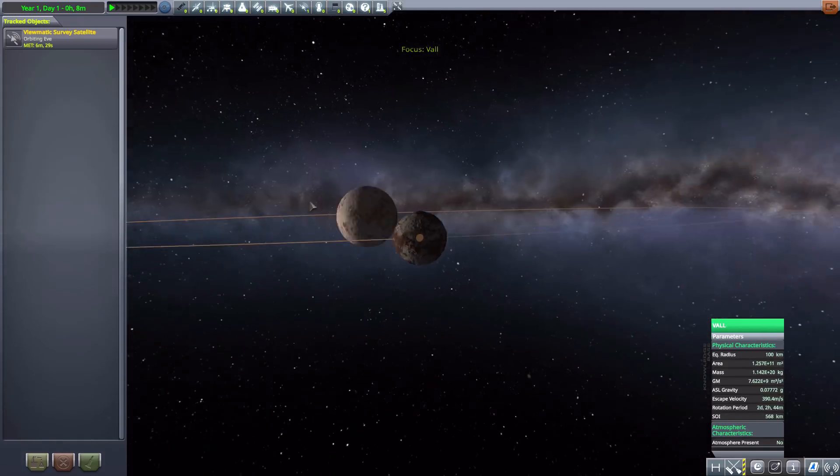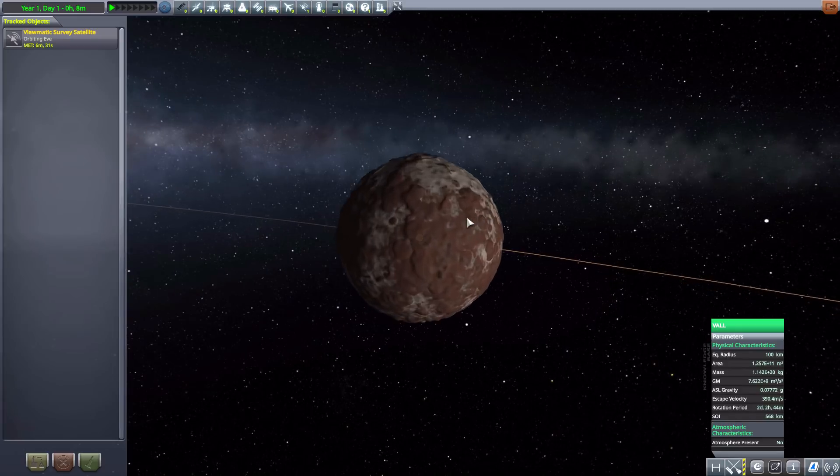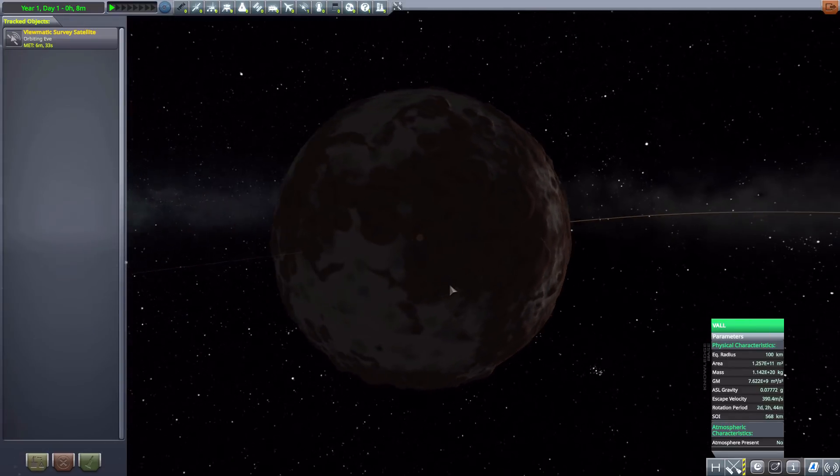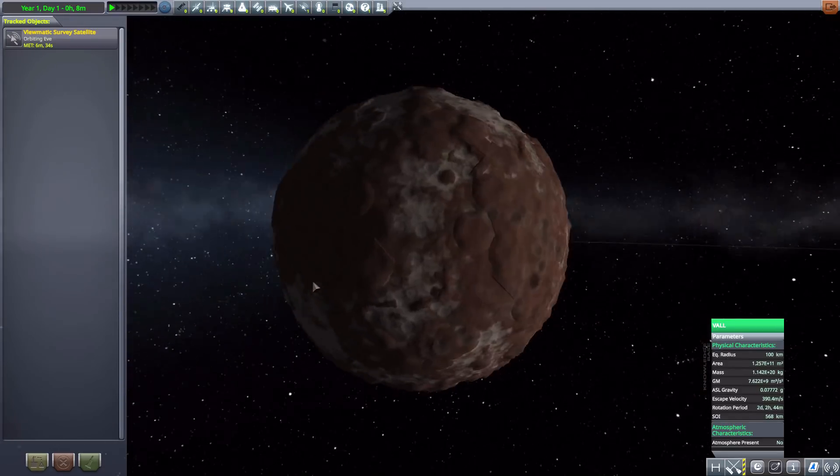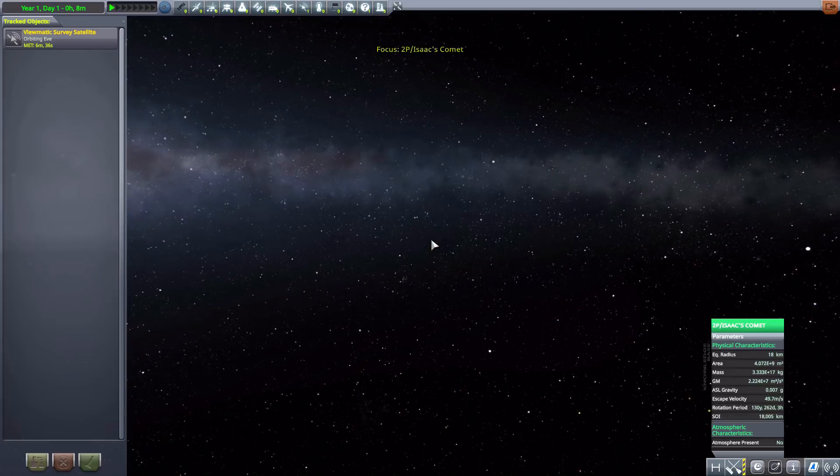Then after that we have Val, which is Eeloo's moon. And yeah, just another glorious little rocky planet.